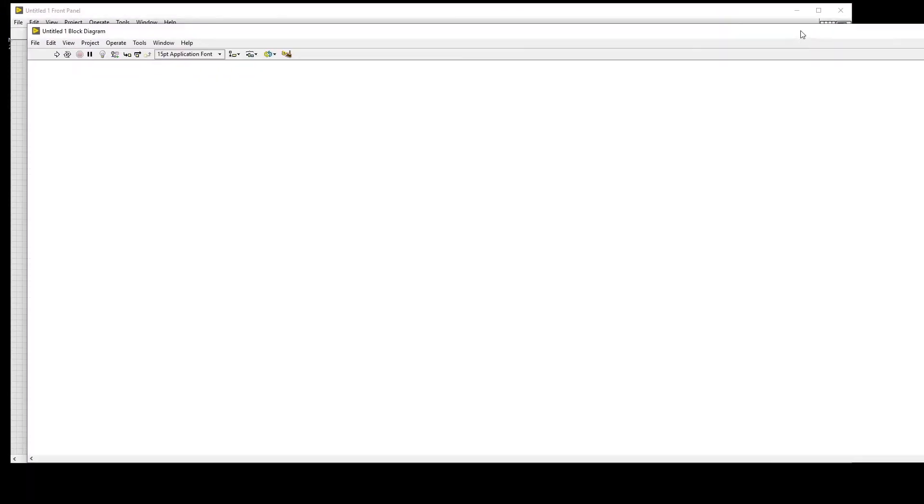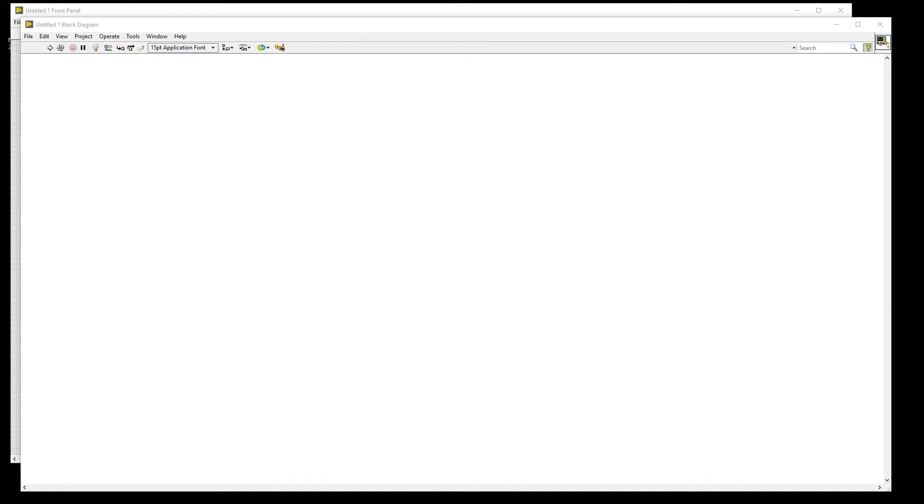To begin, we are going to open LabVIEW and create a new VI. This will be our publisher. We're going to save this VI as Hello World Publisher.